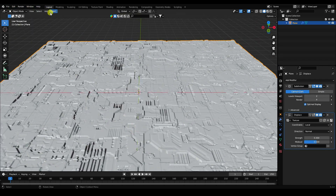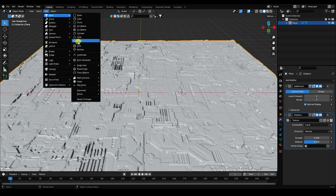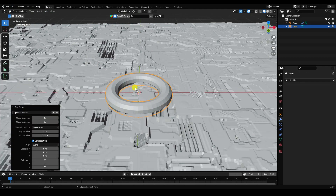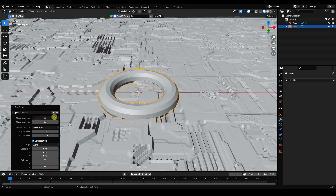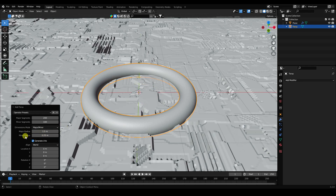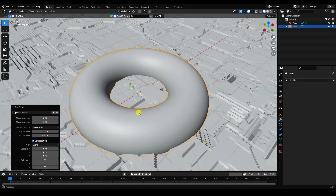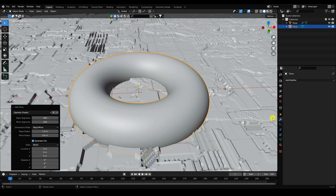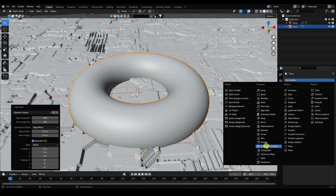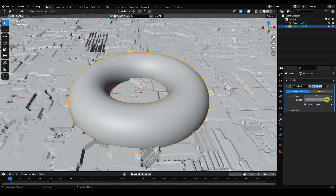Next, add a Torus object. Increase the major segments to 200 and minor segments to 100. Set the major radius to 1.5 and the minor radius to about 0.6. Apply Subdivision Surface with render level 4 and viewport level 2.